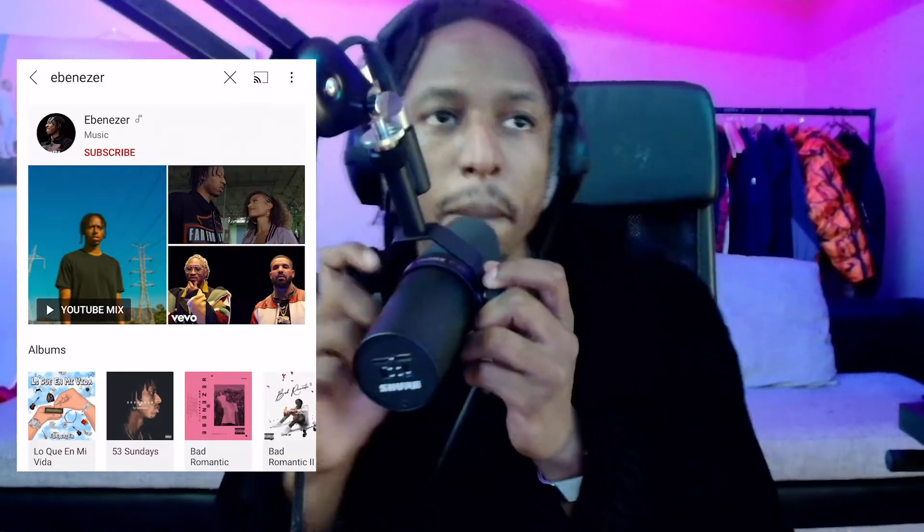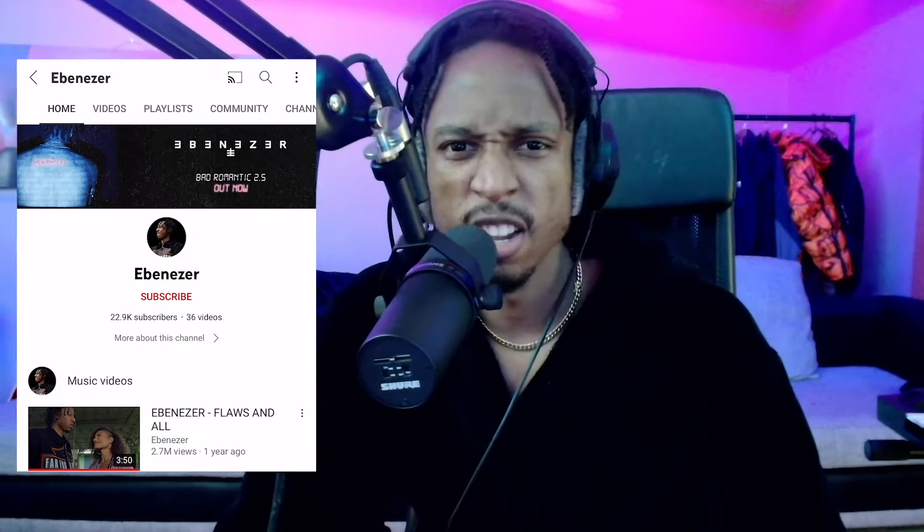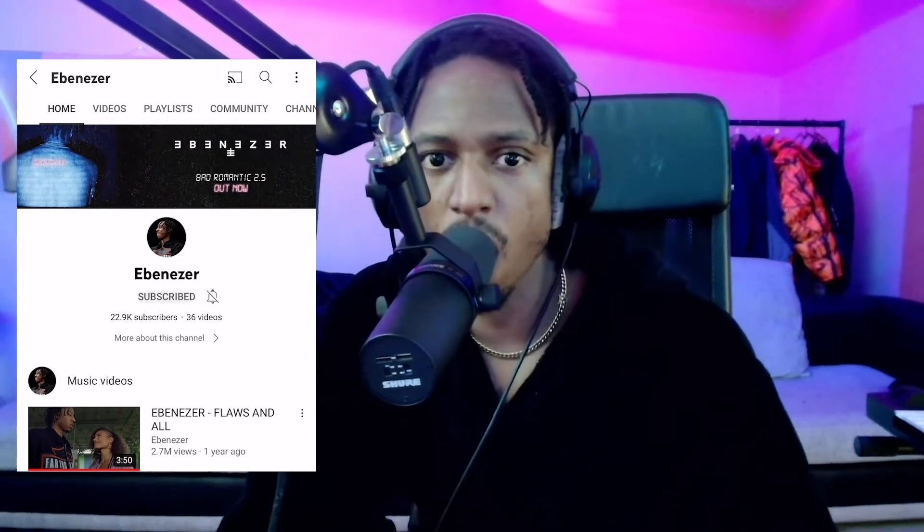You're now tuned into Ebeneezer's World. I've got such a puppy in the building. Make sure you subscribe.